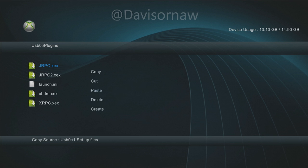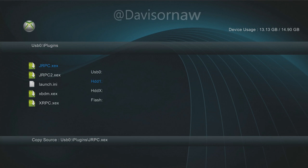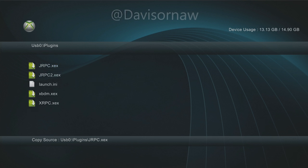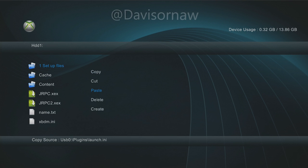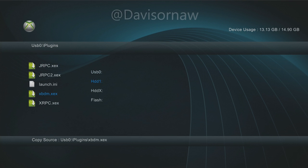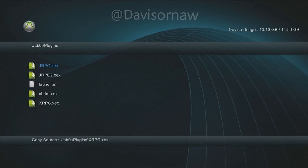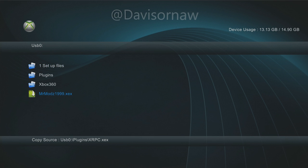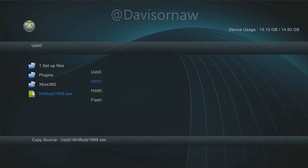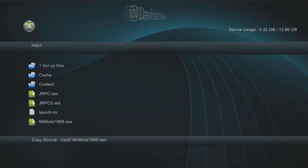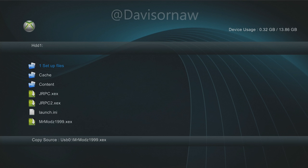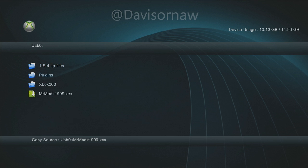Now we're going to go back to USB 0 and go to Plugins. We're going to copy every single one of these files — press Y, Copy, X, HDD1, Y, Paste — and just do that for all five of them. Then go back to USB 0, go down to Mr. Mods XEX, press Y, Copy, press X, go to HDD1, and Paste. So our hard drive is set up now.